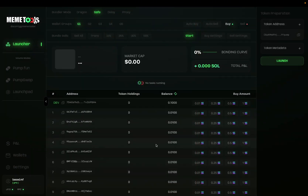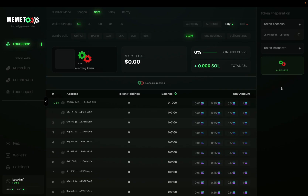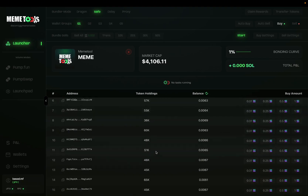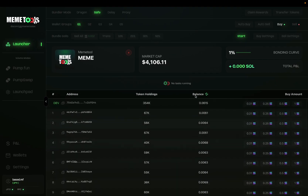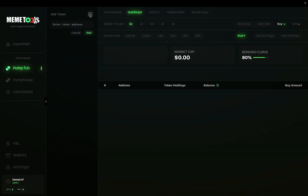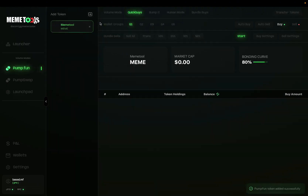Now that all of that is set up, you're ready to launch your token. To launch, simply click launch right here and this will start the launch process. Now that your token is launched, you have the token holdings here. You can see how much each wallet holds of that particular token. You can also see your remaining SOL balance on this side. By clicking this image you can copy the contract address at any time, and you can input this into the Pump.fun section by adding a token to use all the volume features on that token.